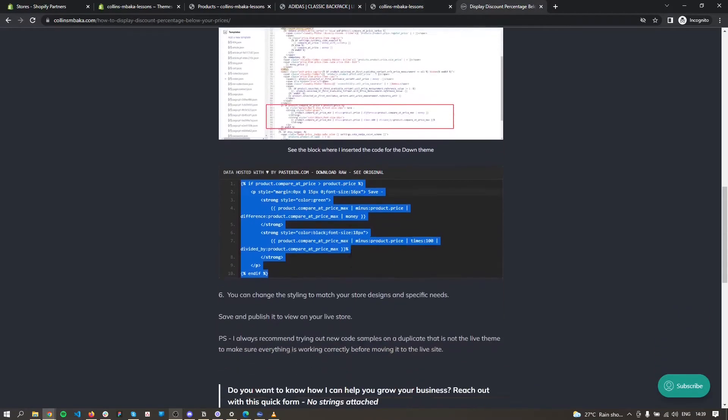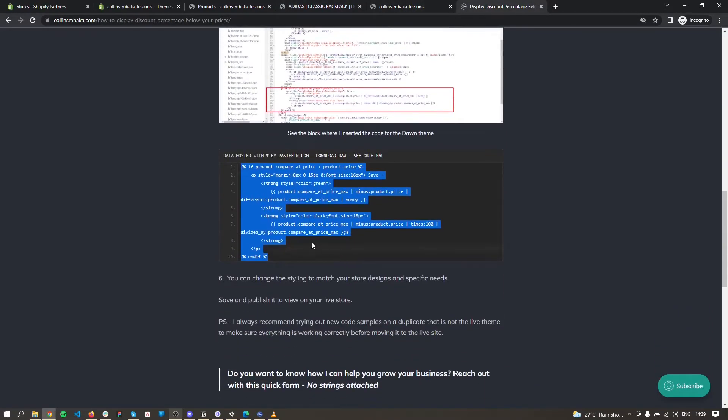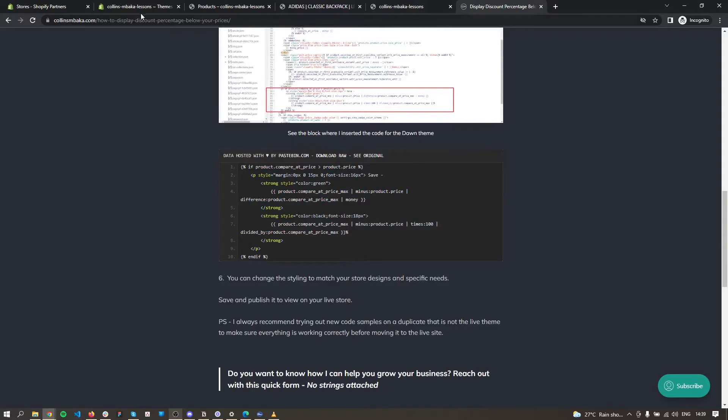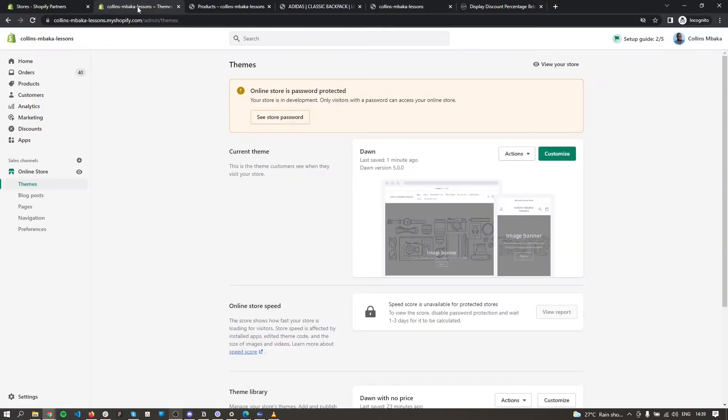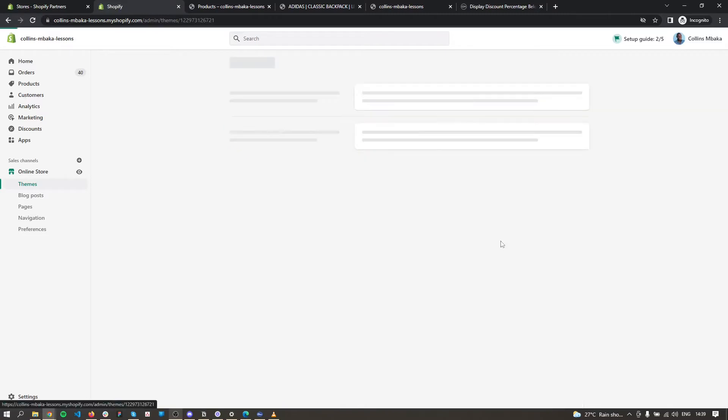This is the code that you need to add to your liquid file to show this. To find the liquid file, you go to your Shopify admin, go to Themes, and then you can edit code. You need to find the